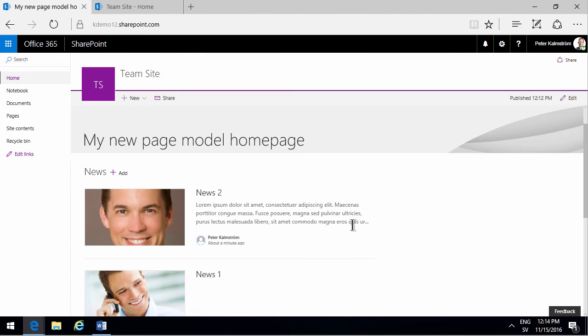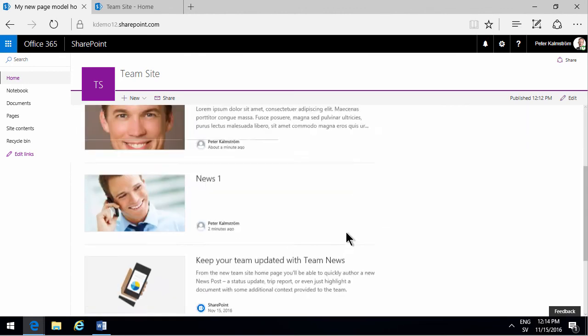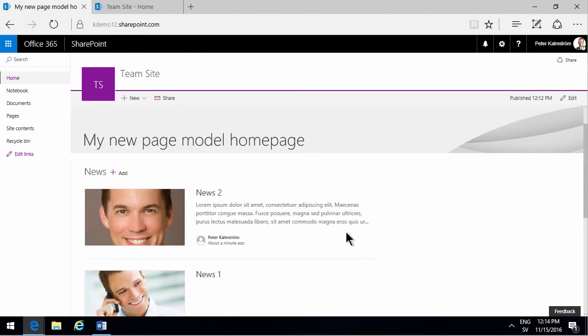So that concludes my demo on using the news web parts in the new page model. Thank you for watching.